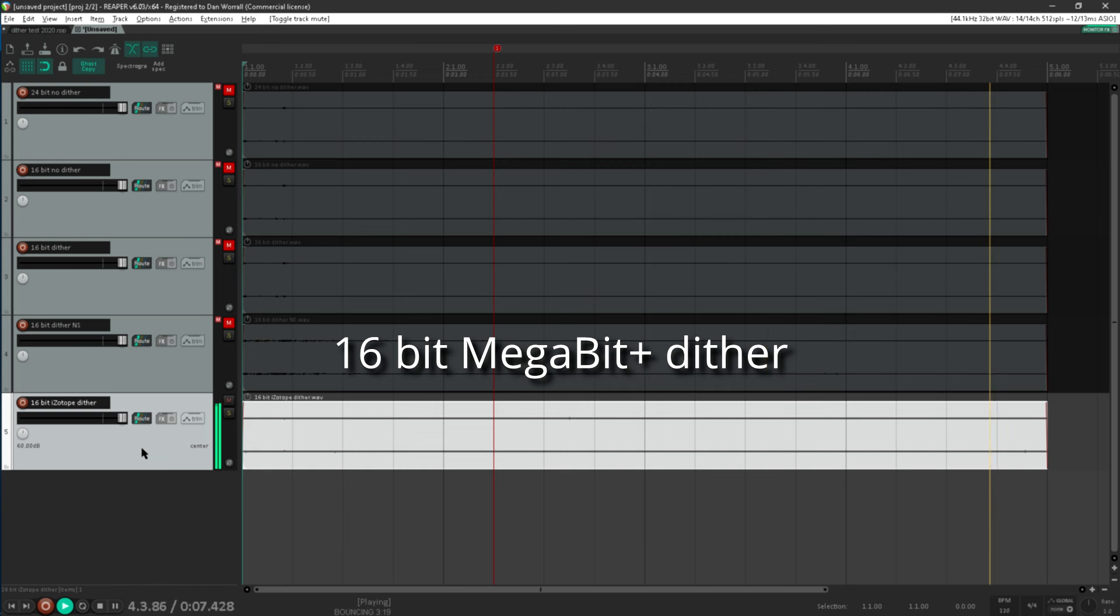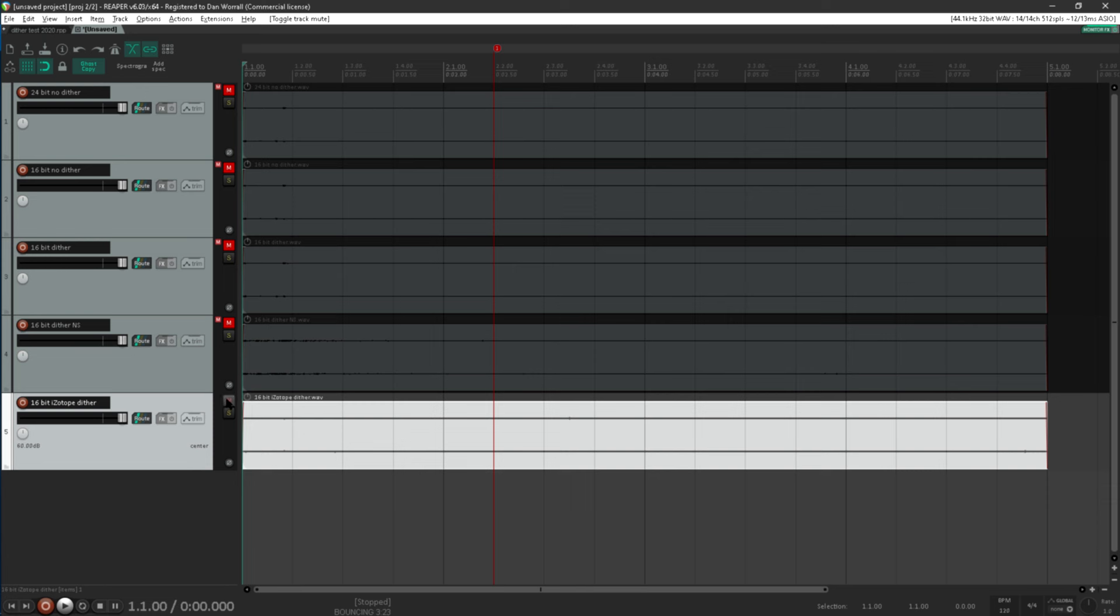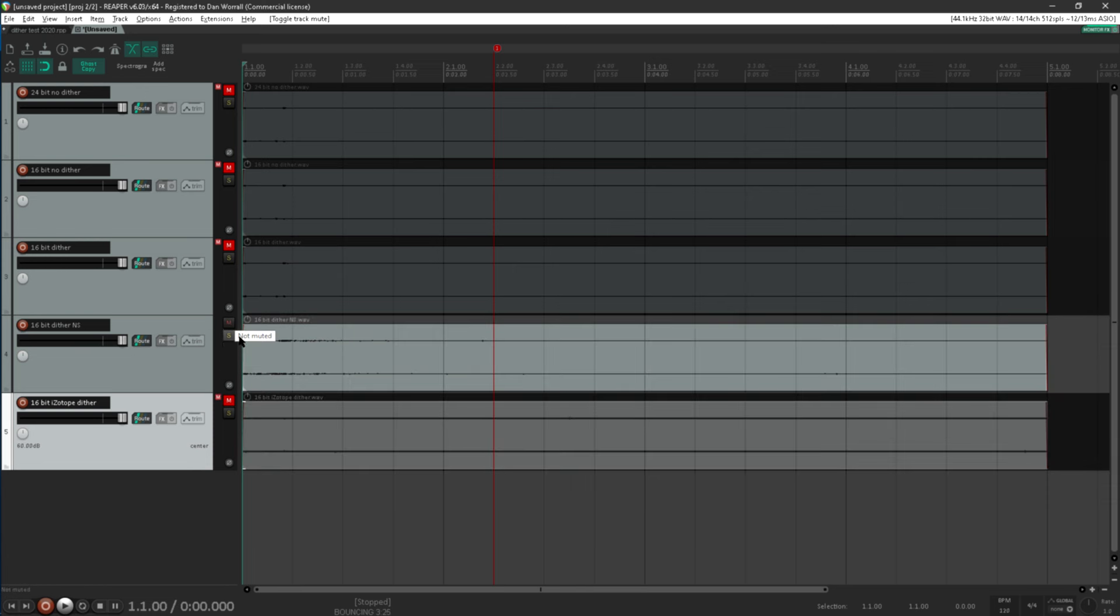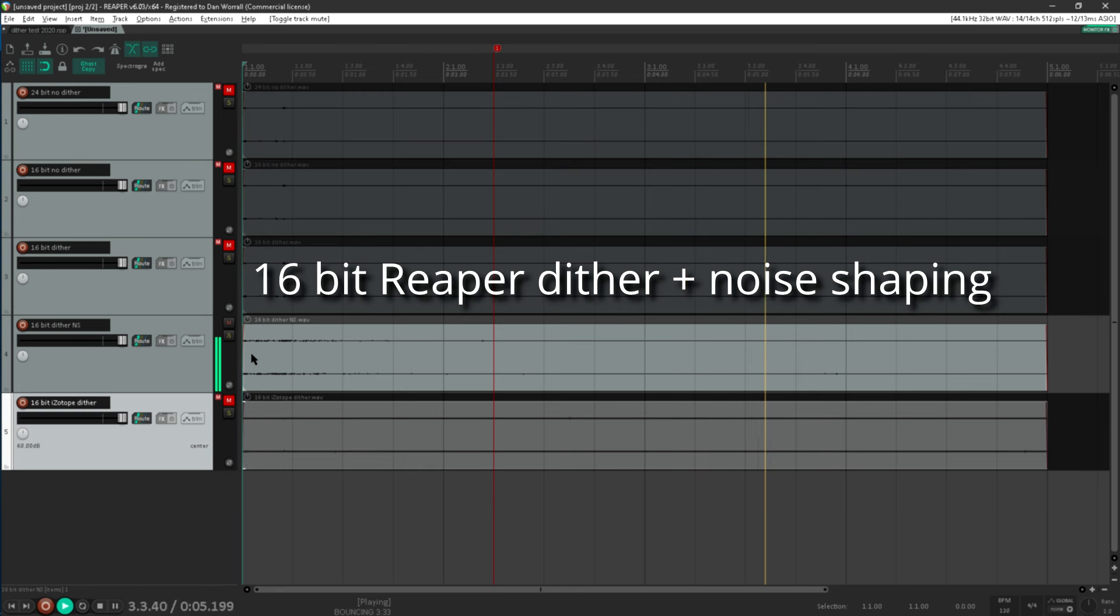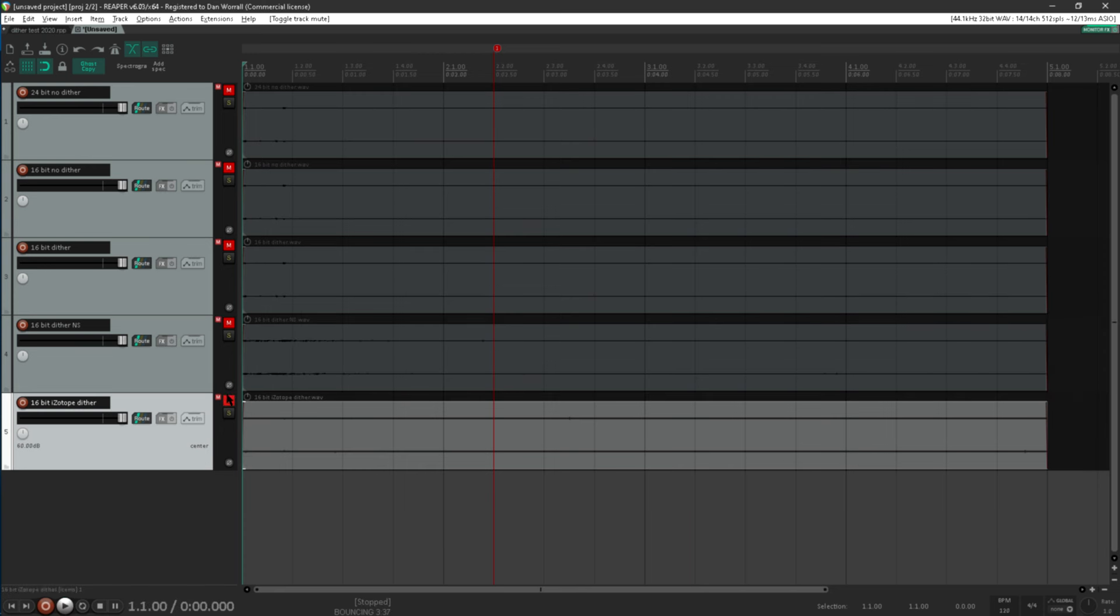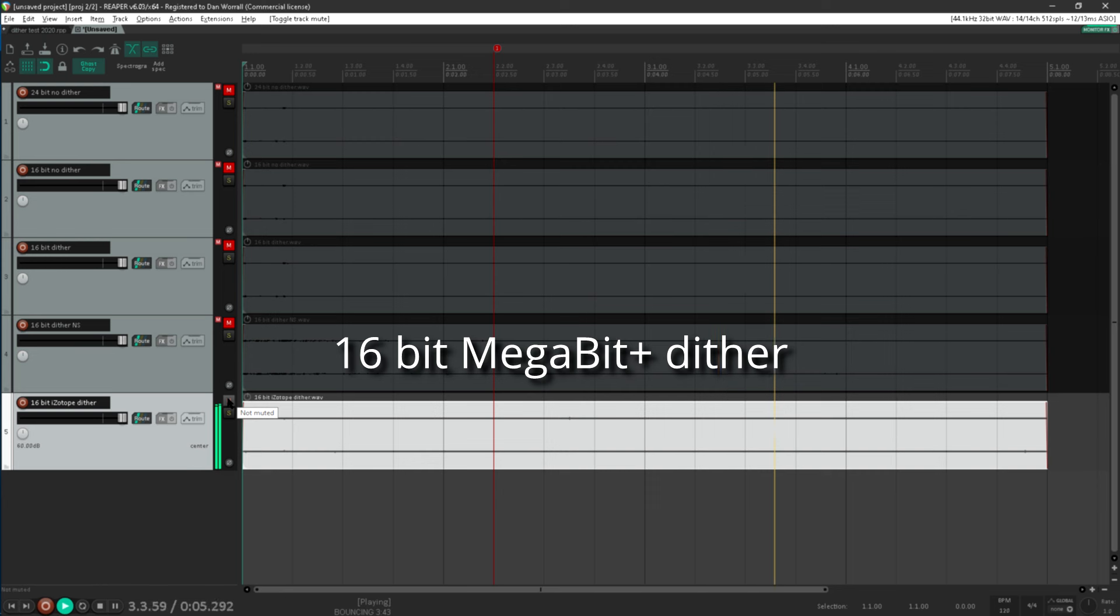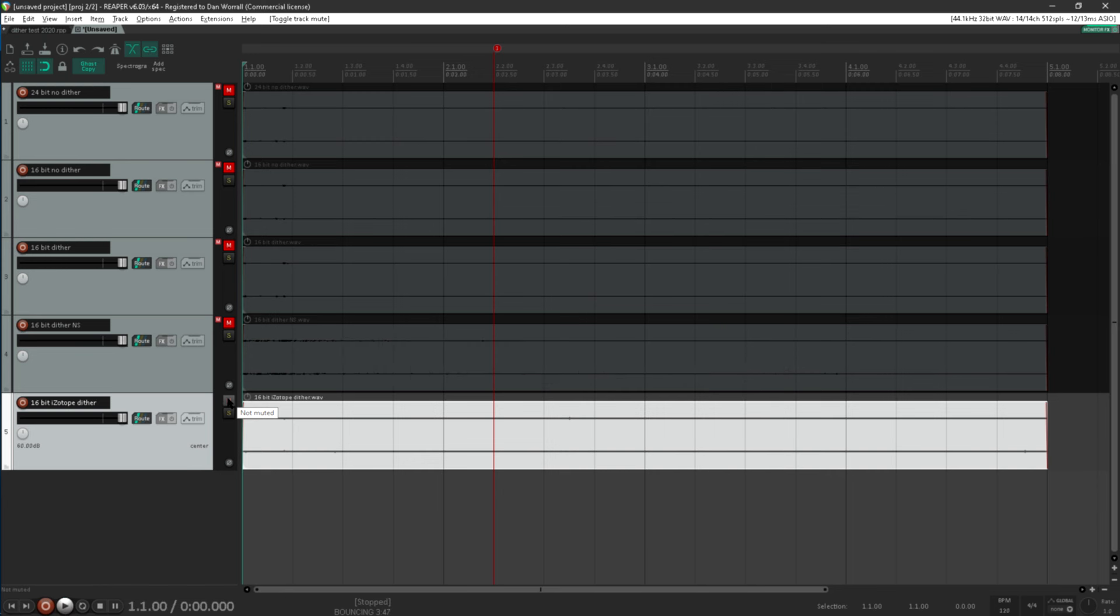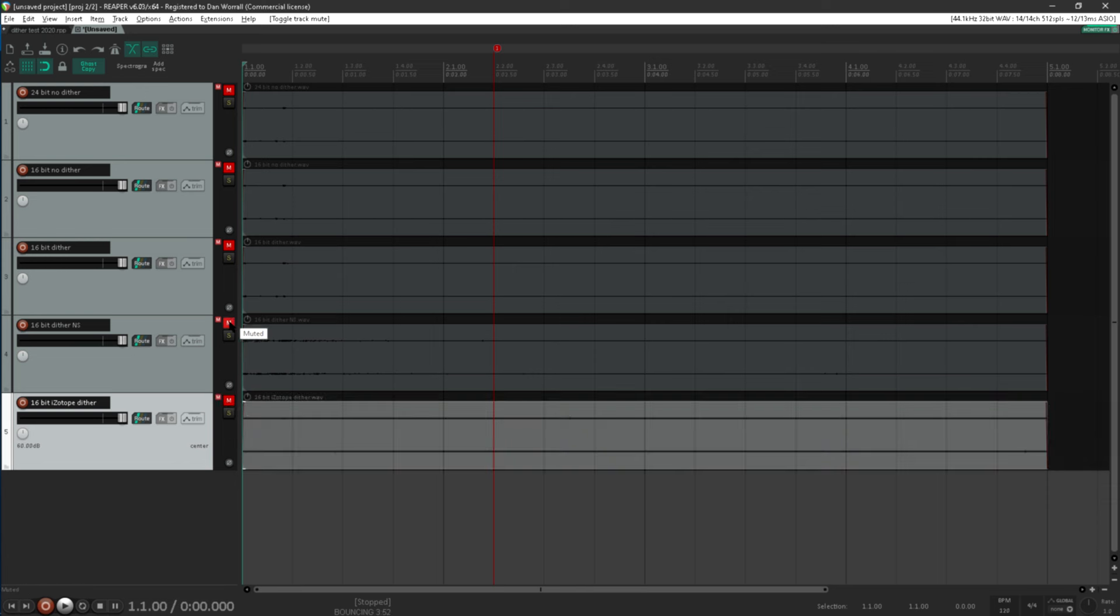The noise sounds very different to Reaper's noise shaped dither, with more low end and less high end. This is perhaps warmer and softer sounding, and maybe less obnoxious, but honestly there's not a great deal in it. There are famous mastering engineers out there who will tell you that the choice of dither is absolutely critical, but you have to remember that this is boosted by 60 dB. Unless you're mastering very dynamic classical music, the difference between those two is likely to be totally negligible.